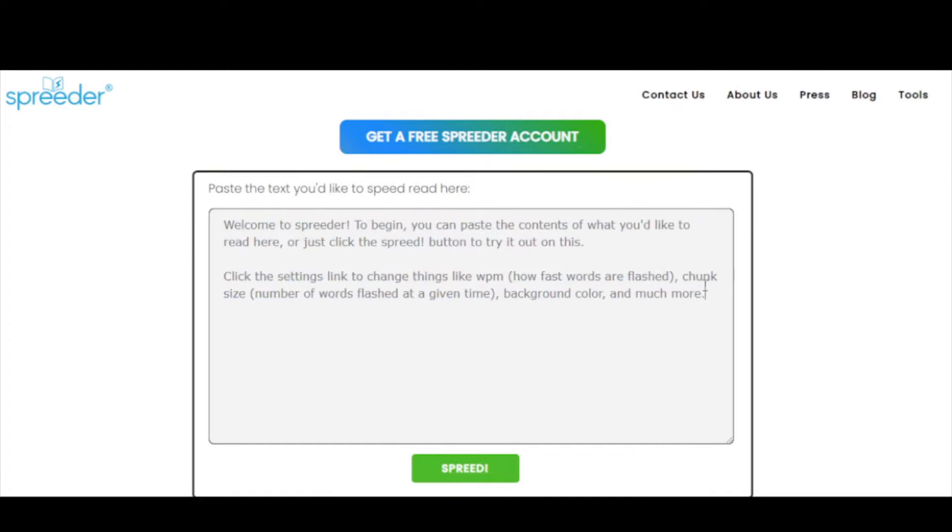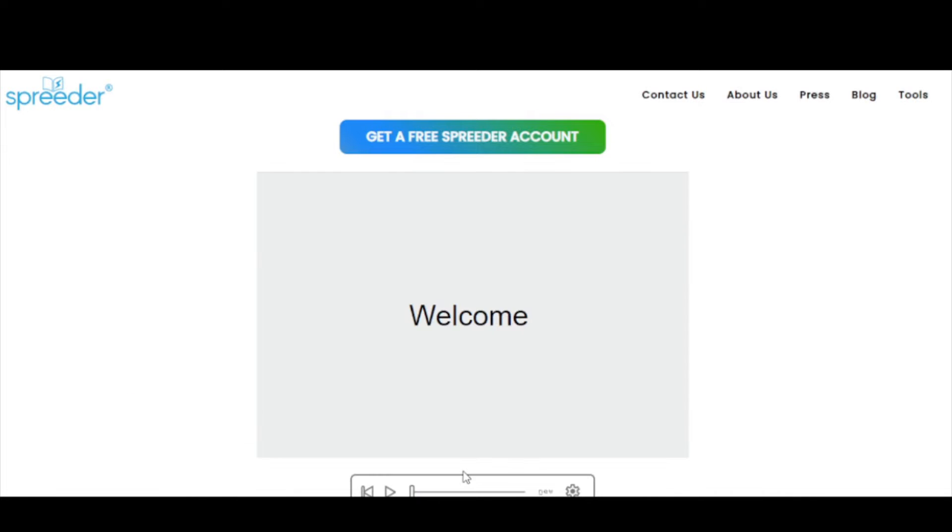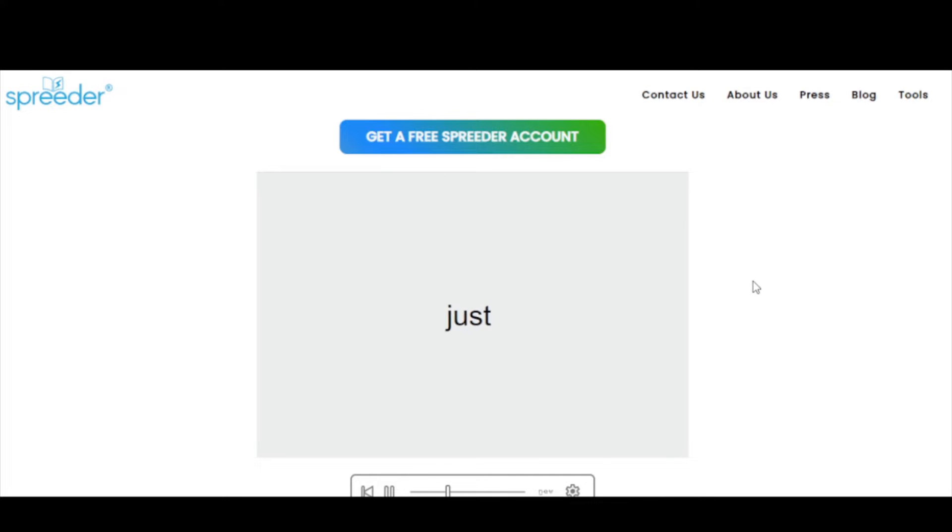So basically here we insert the text, then we press start and the app shows word by word at a given speed. We have some configurations too, but the most important is the speed. So let's create something similar to that.